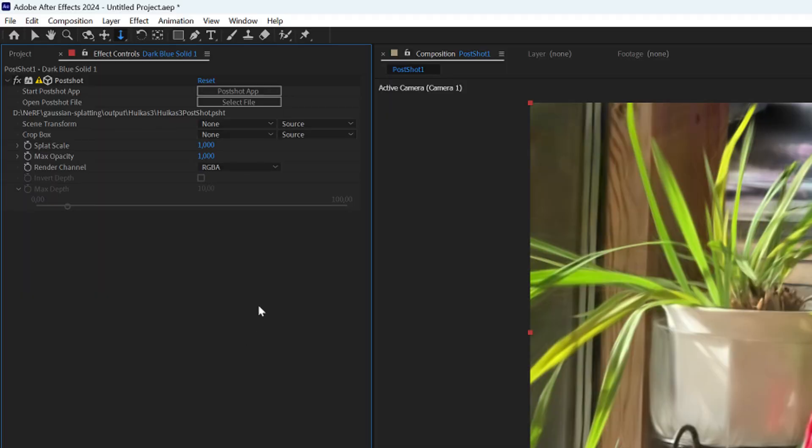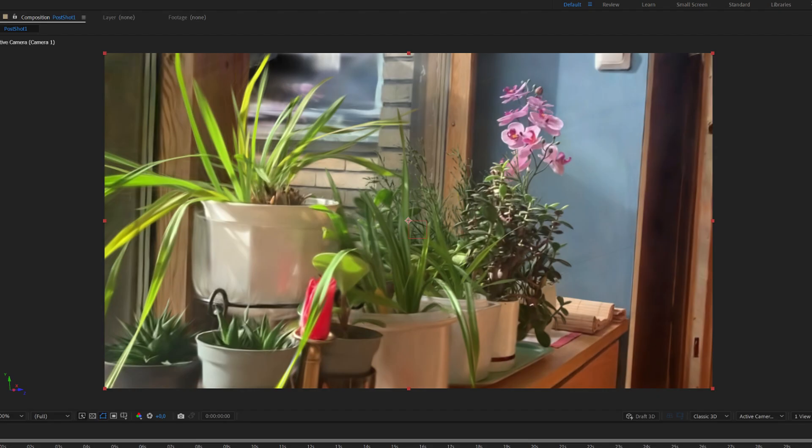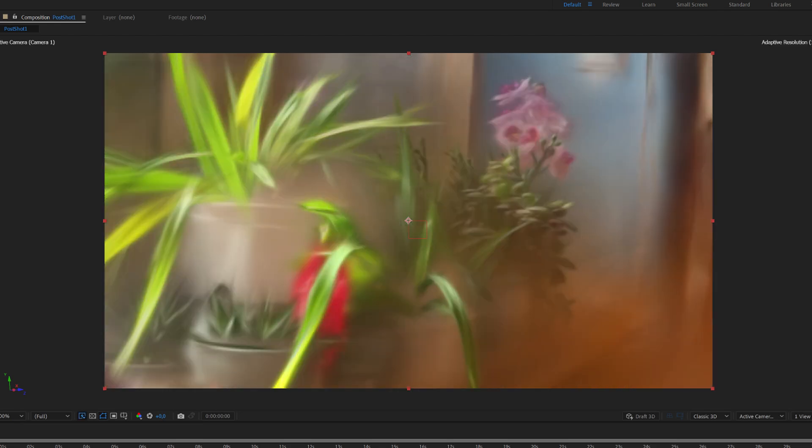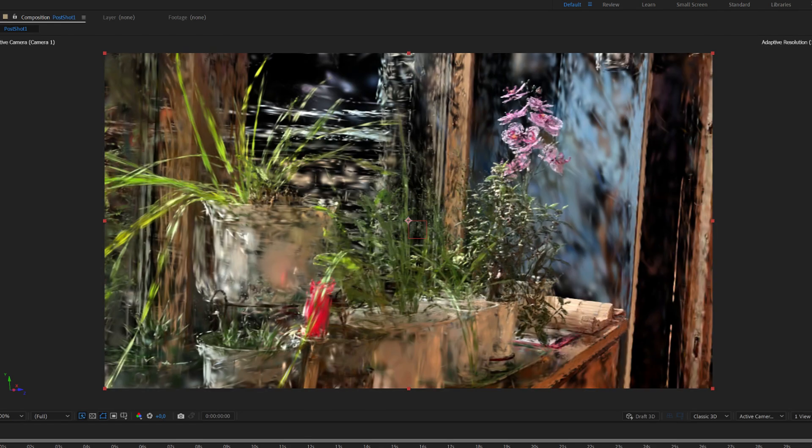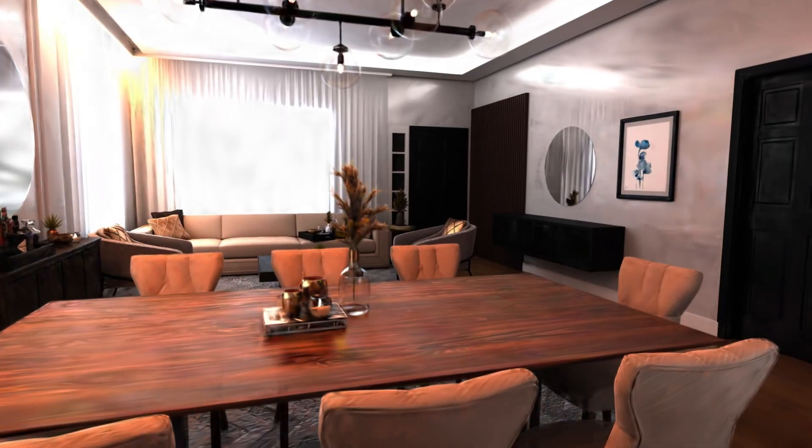Next we have the splat scale parameter and by adjusting this we can change the size of the splats. This is also an animatable value with which we can nicely represent the splat structure and reveal the point cloud.